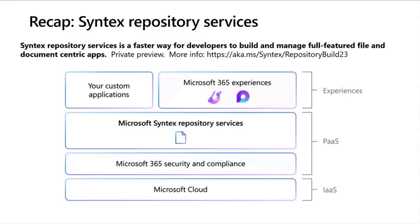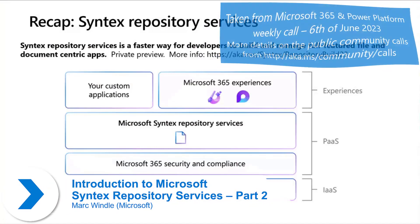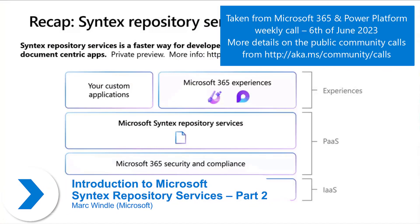My name is Mark Wendell. I'm a product manager at Microsoft working on Syntex Repository Services.